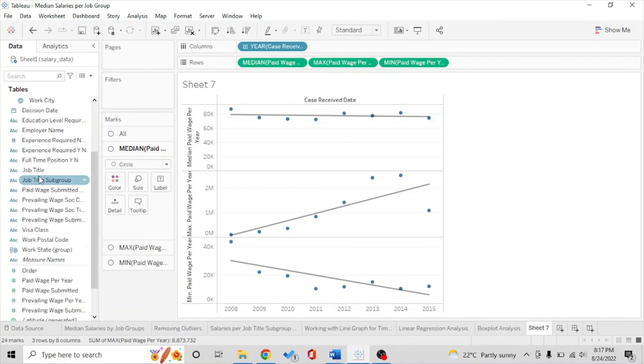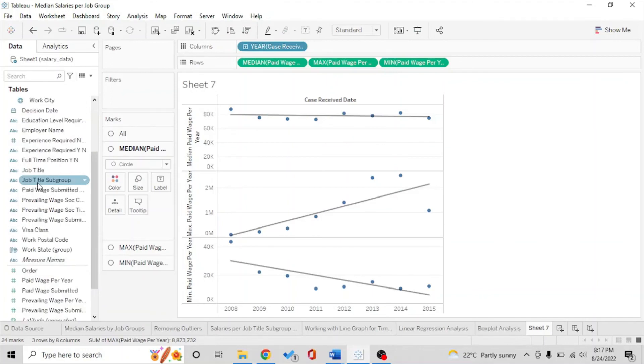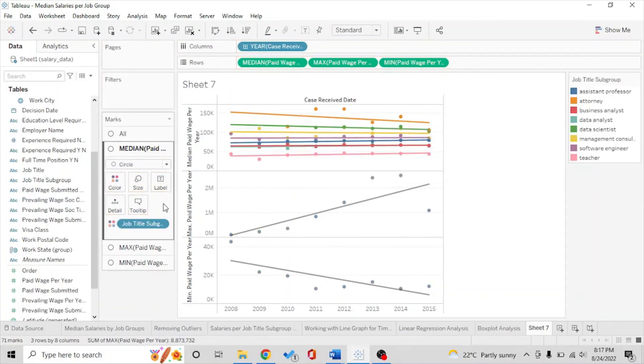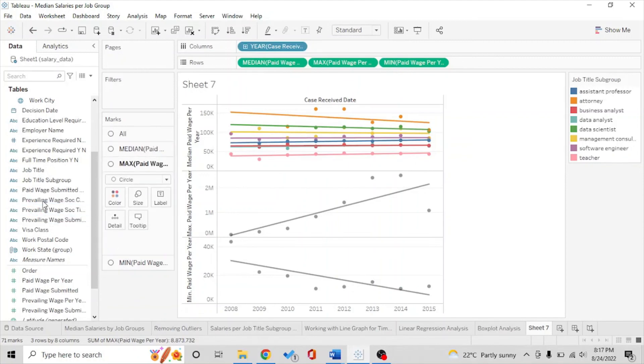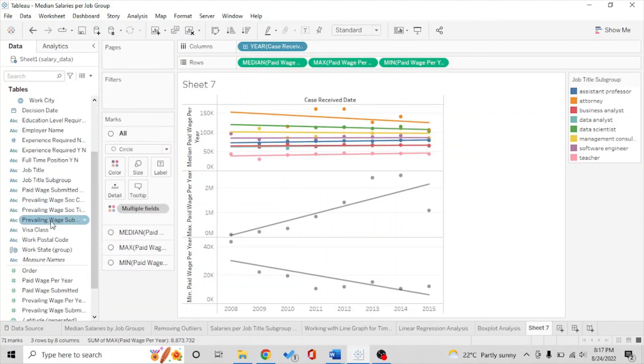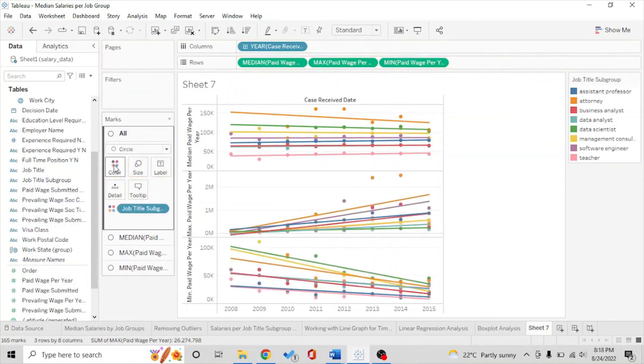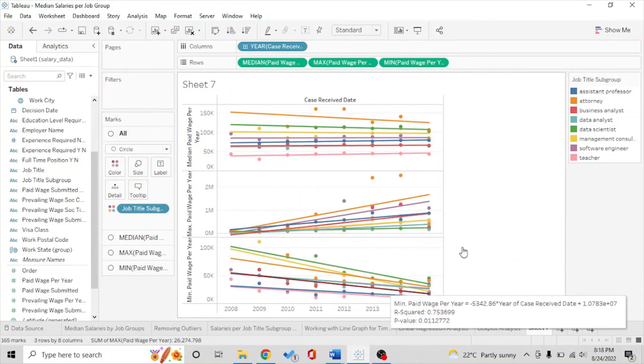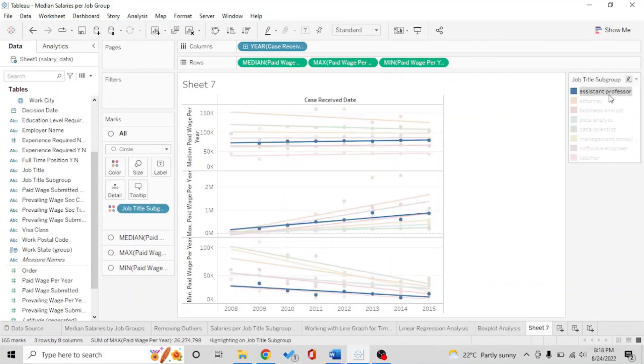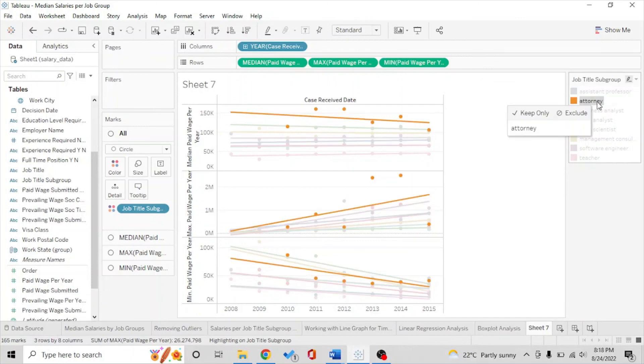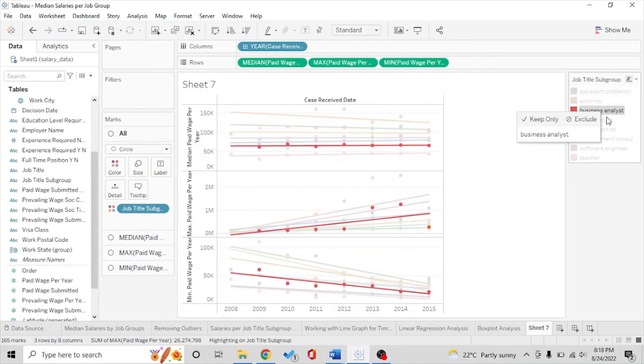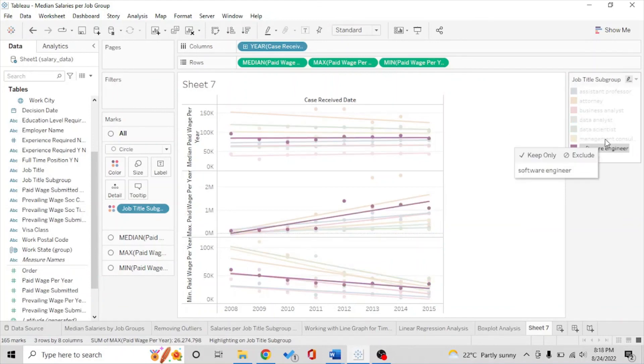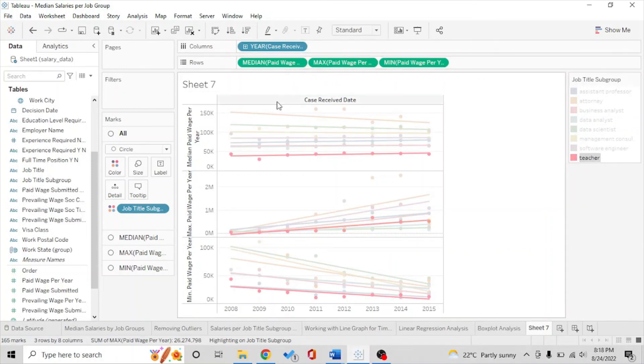Also just for our curiosity since we have different job title subgroups as well, let's try to see how different types of jobs performed. We're going to put this for all. We would drop all of these subtitle groups into columns here so we have this and we could have something like for assistant professor, for attorney, business analyst.